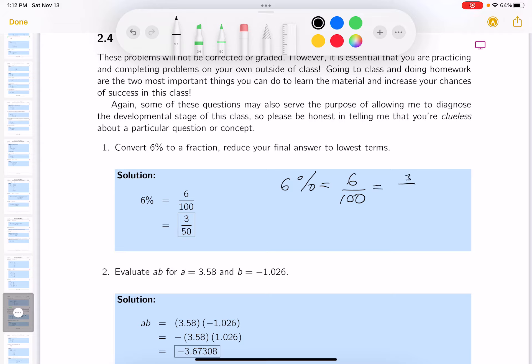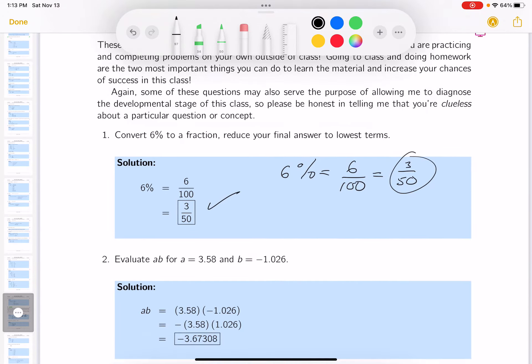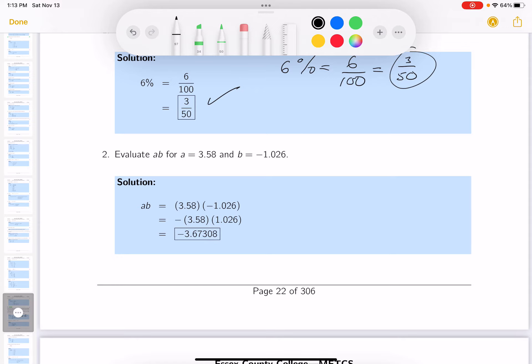What am I doing? I'm dividing top and bottom by two. The next one says evaluate — very similar to the examples we provide. The notes and homework are just a rehash of what you did in the examples. So let's write this down: it's 3.58 times negative 1.026.